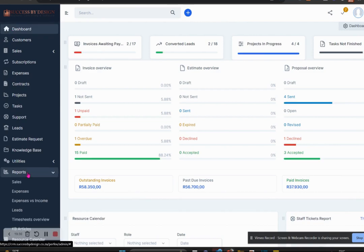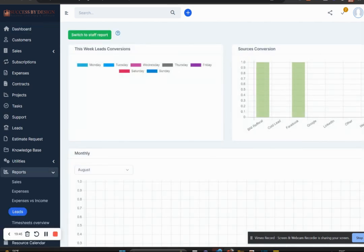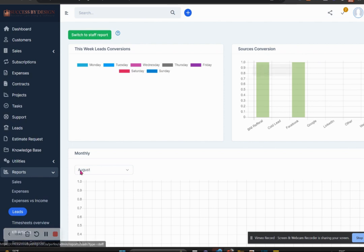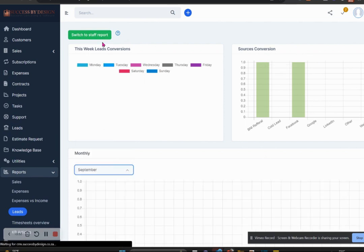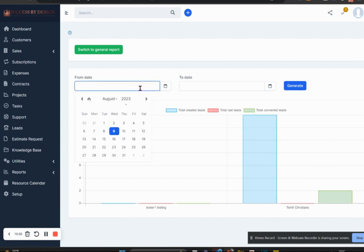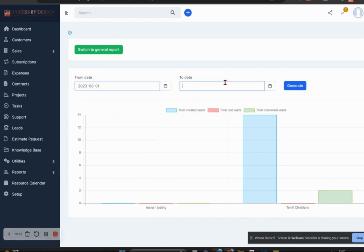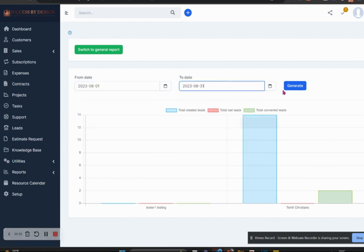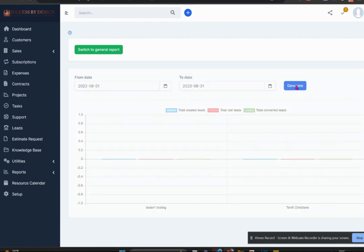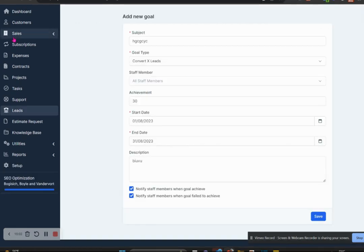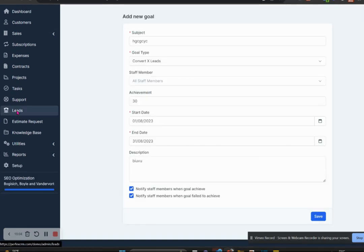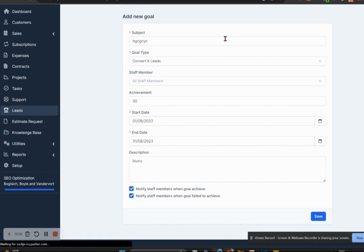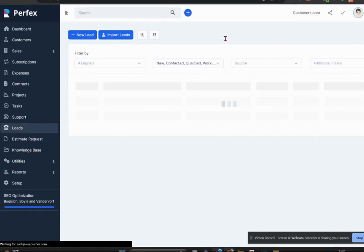The other thing I'd like to tell you about is the report section. So as you can see here under reports, you can actually go and see reports around leads. You can have a general overview of a specific month, or you can switch to the staff report where you can actually pick a specific date and you can check out what certain staff members are doing during that date, how many leads they've created, lost, and converted.